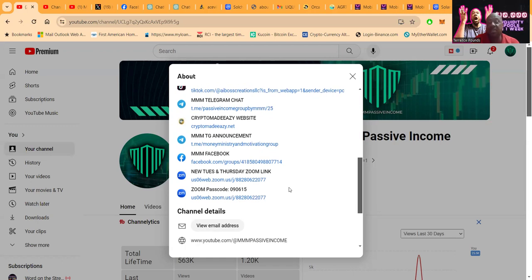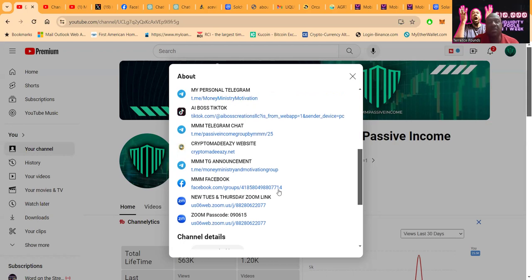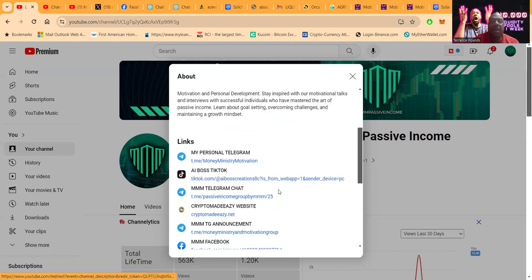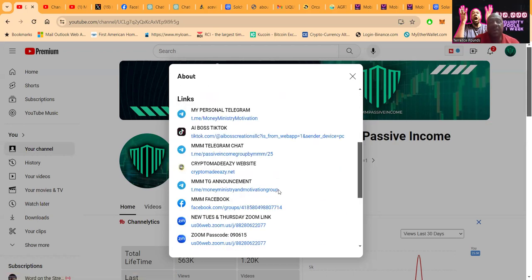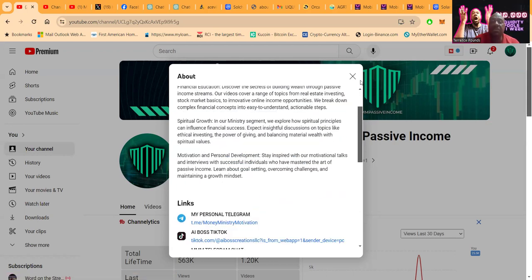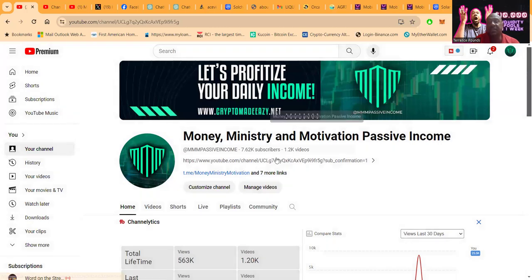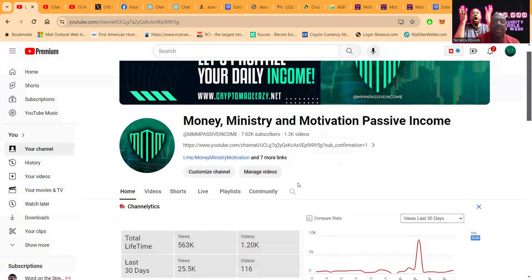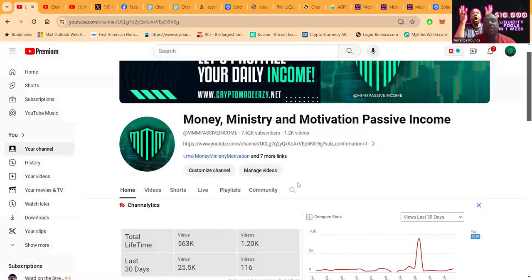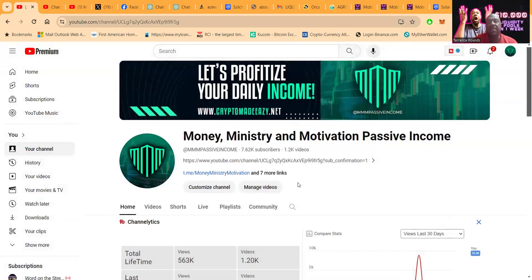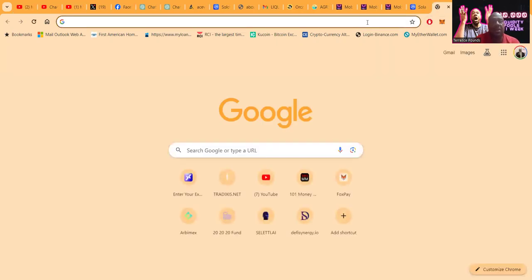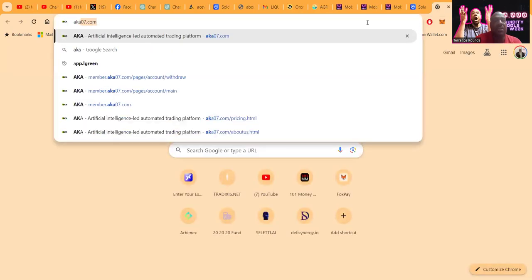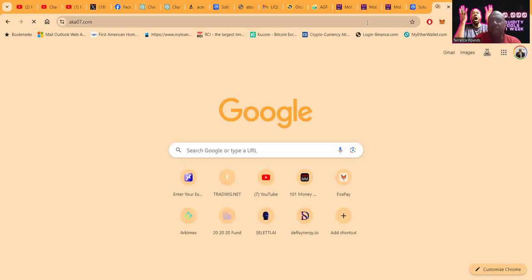I have live Zooms every Tuesday and Thursday at 7 PM Eastern Standard Time. Some of you are on right now. Thank you for the 7,600 subscribers and thank you for the half a million or more views already. Now folks, if you haven't already and you're watching this on social media, please go ahead and like, share, comment, and subscribe on the YouTube video.